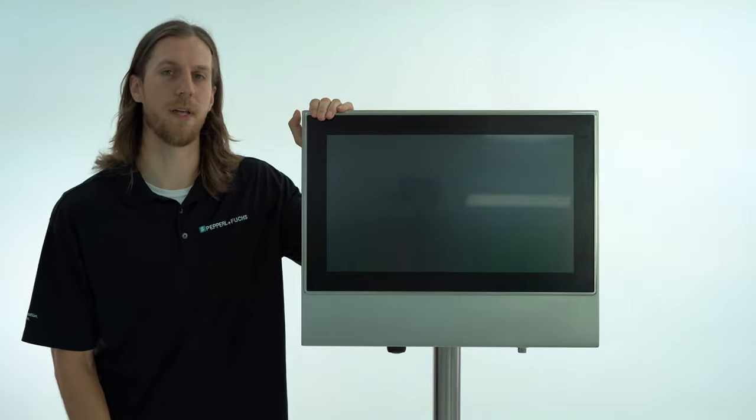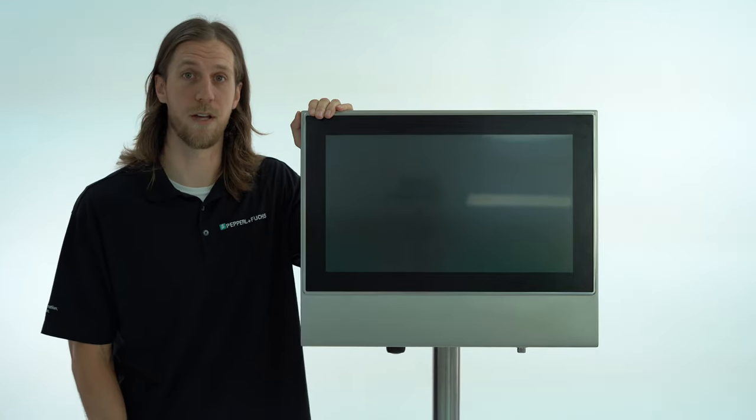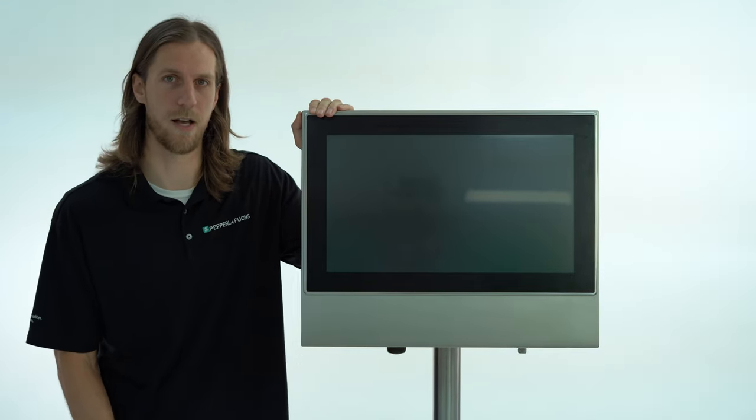In today's short video I want to show you how to quickly open up the housing on our brand new Visionet Flex HMI.